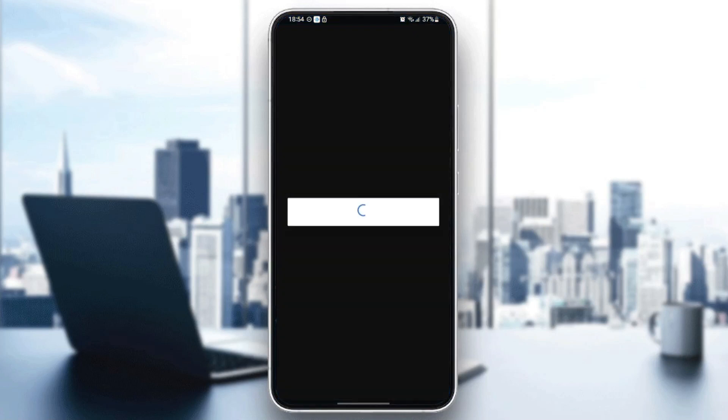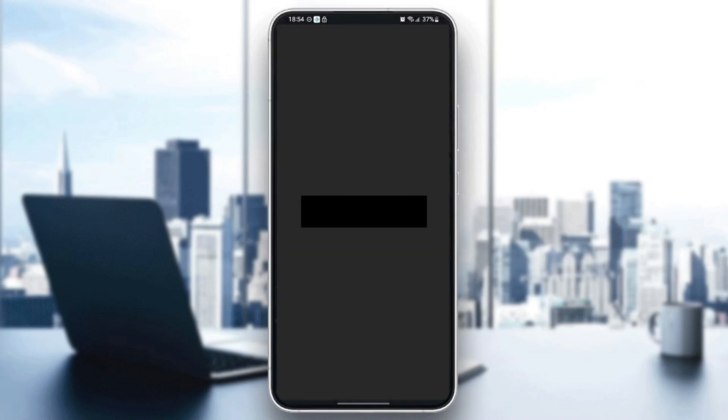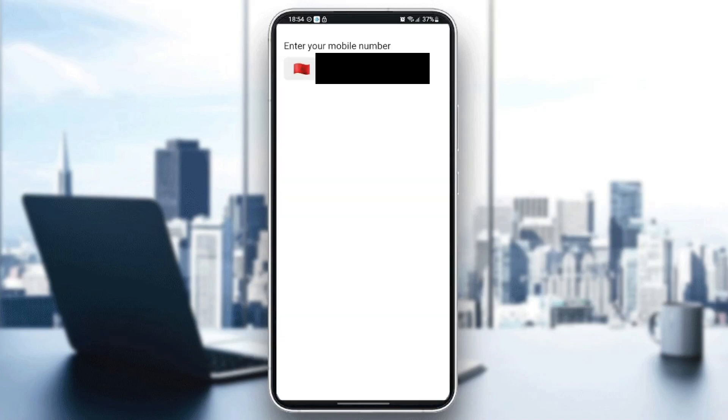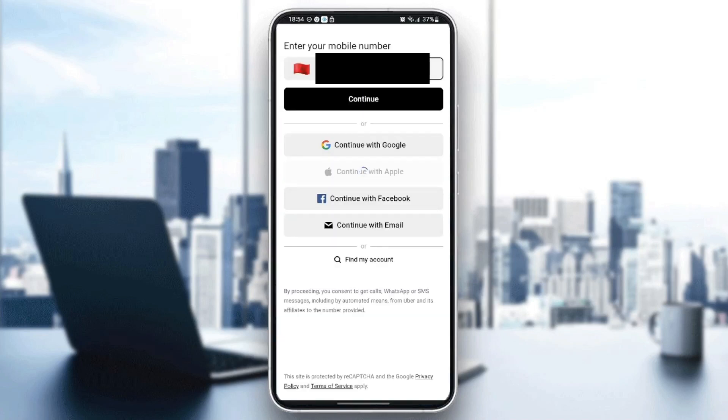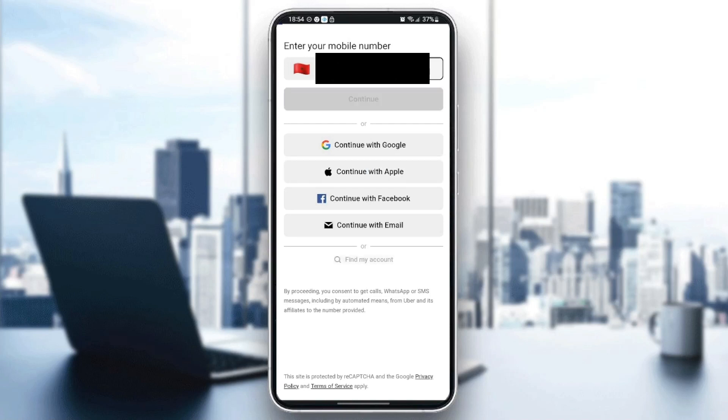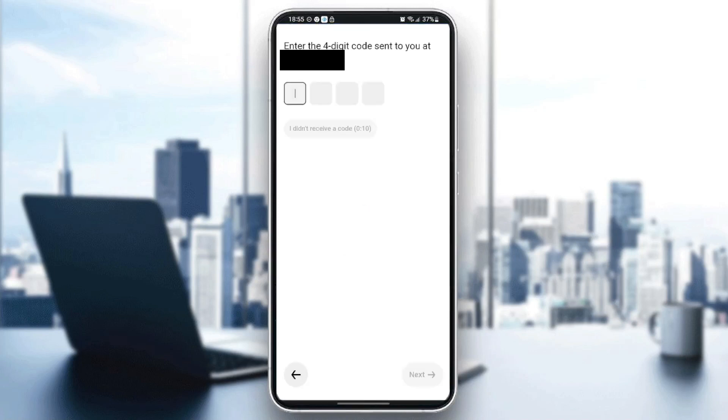Once you click on 'Get started,' wait for the application to load, then choose your phone number. Once you're here, click on 'Continue' and wait a bit.